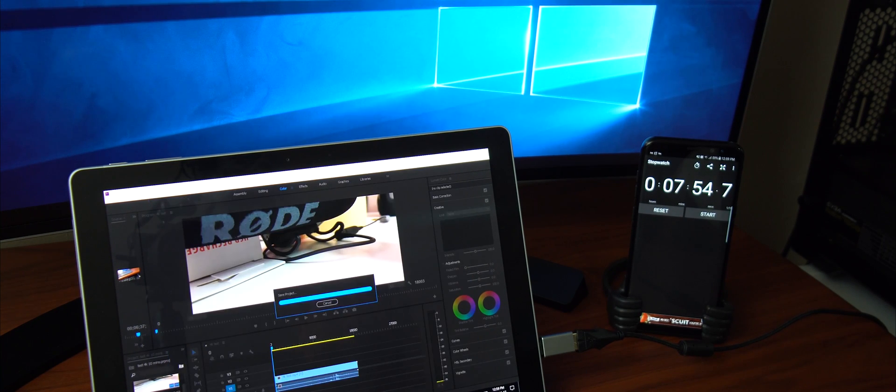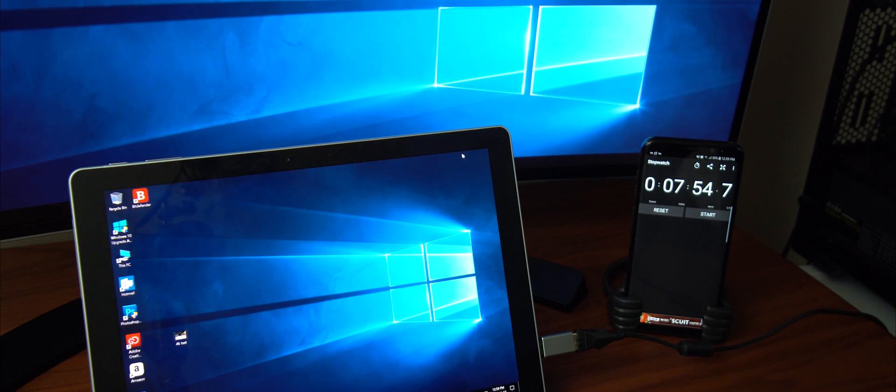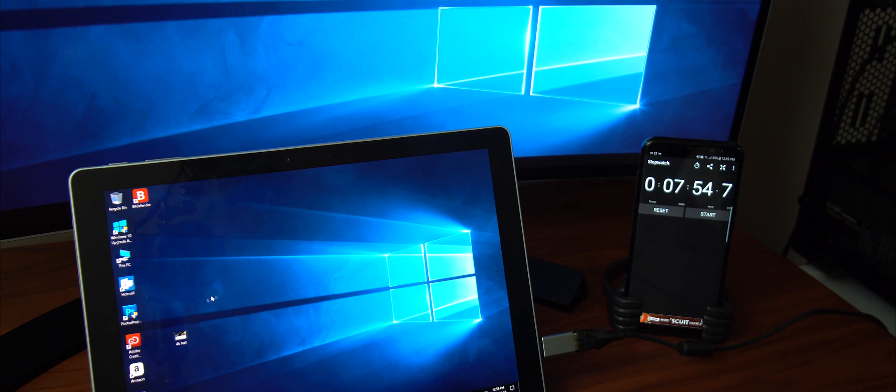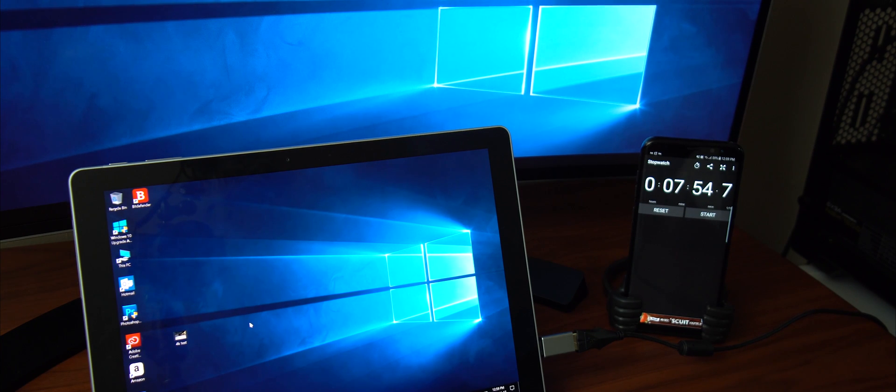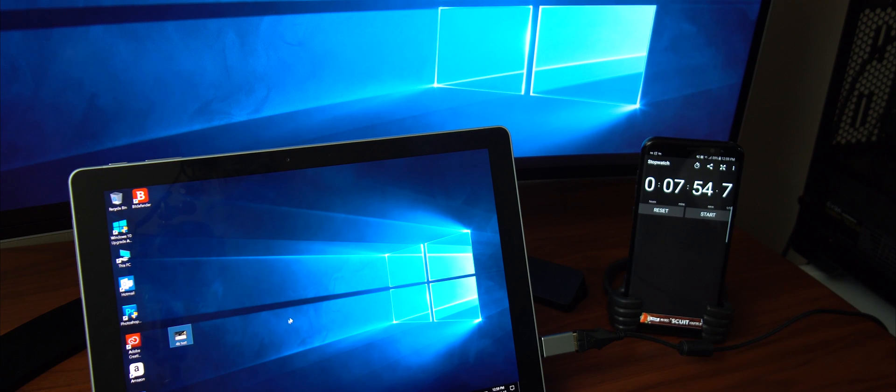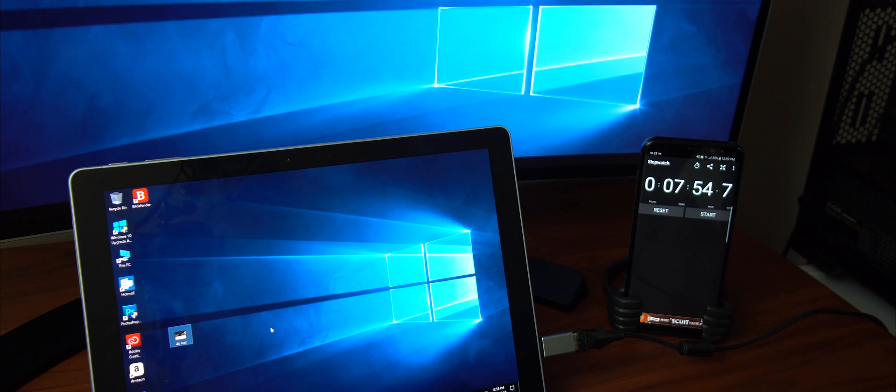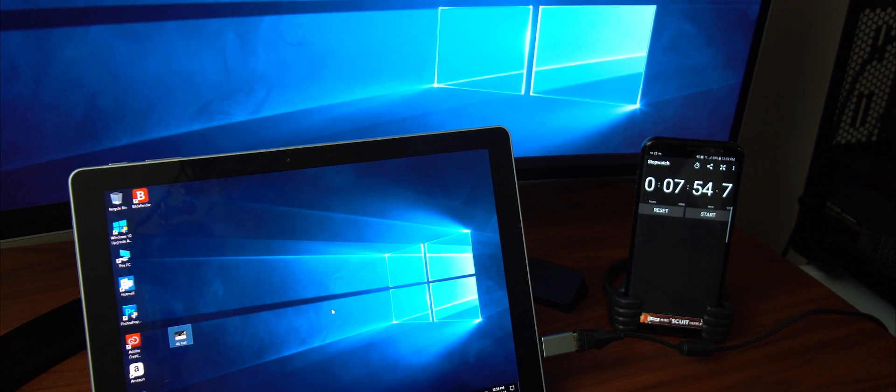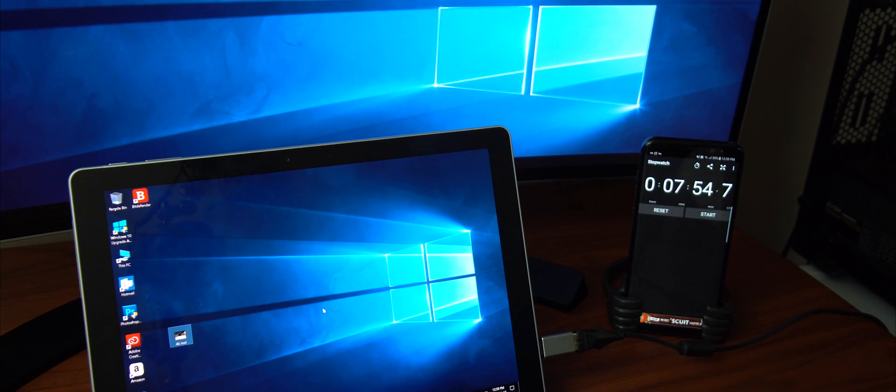You can still do your editing, Photoshop and everything here. It's capable of doing it. It's got enough power. But when it comes to rendering, you want to avoid 4K rendering on this tablet. It just doesn't have enough power.